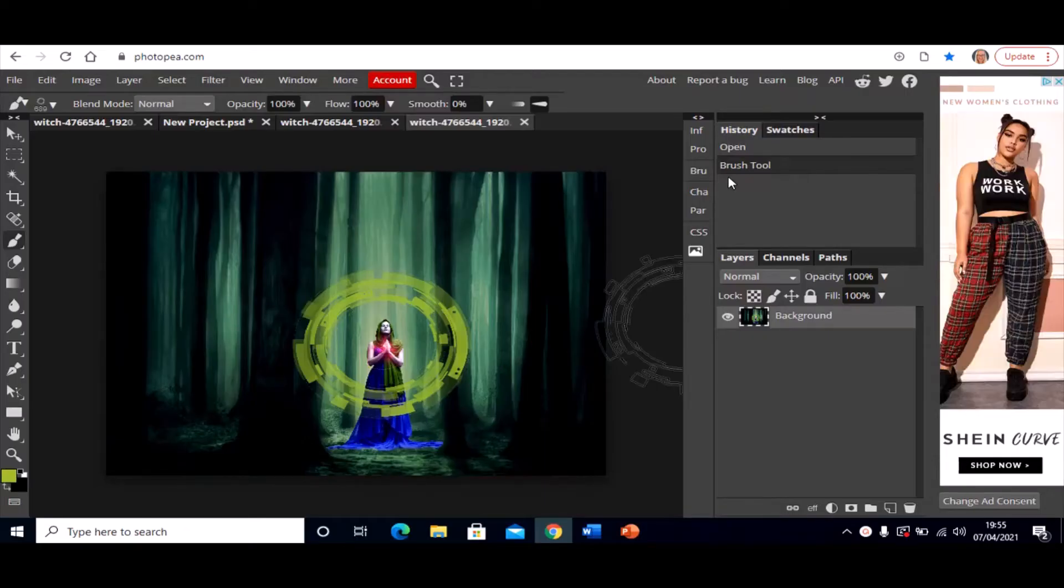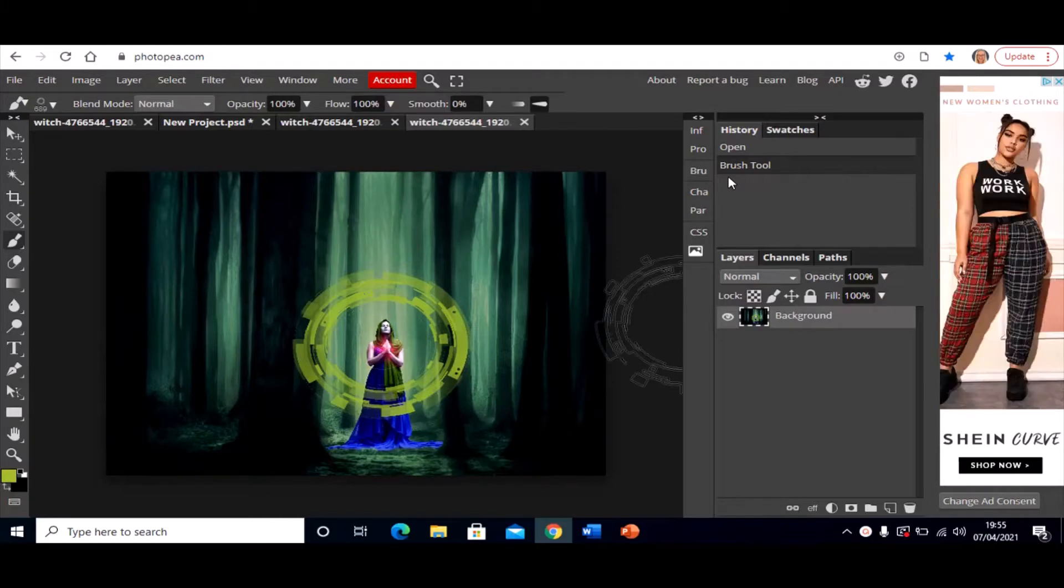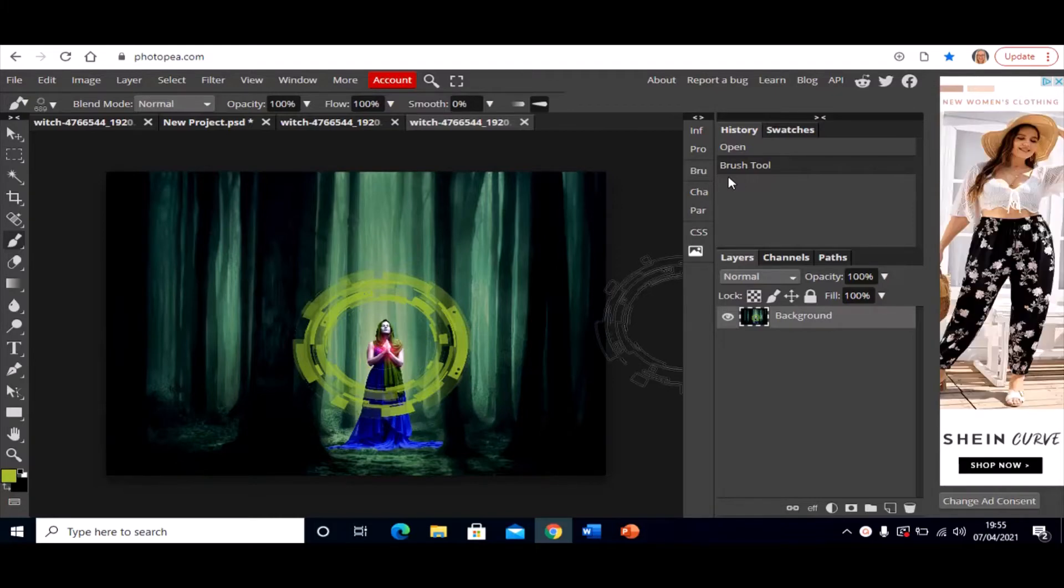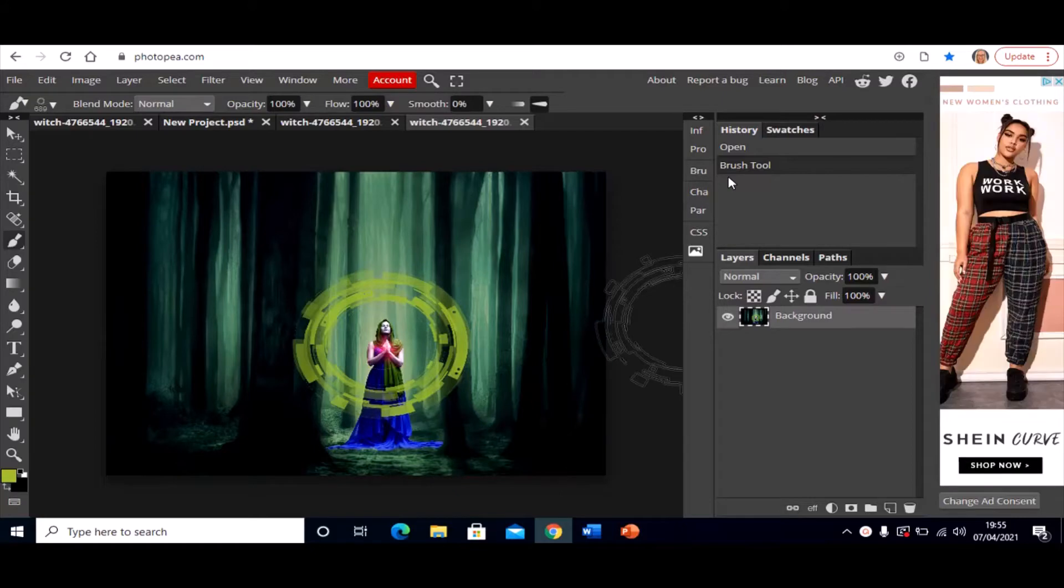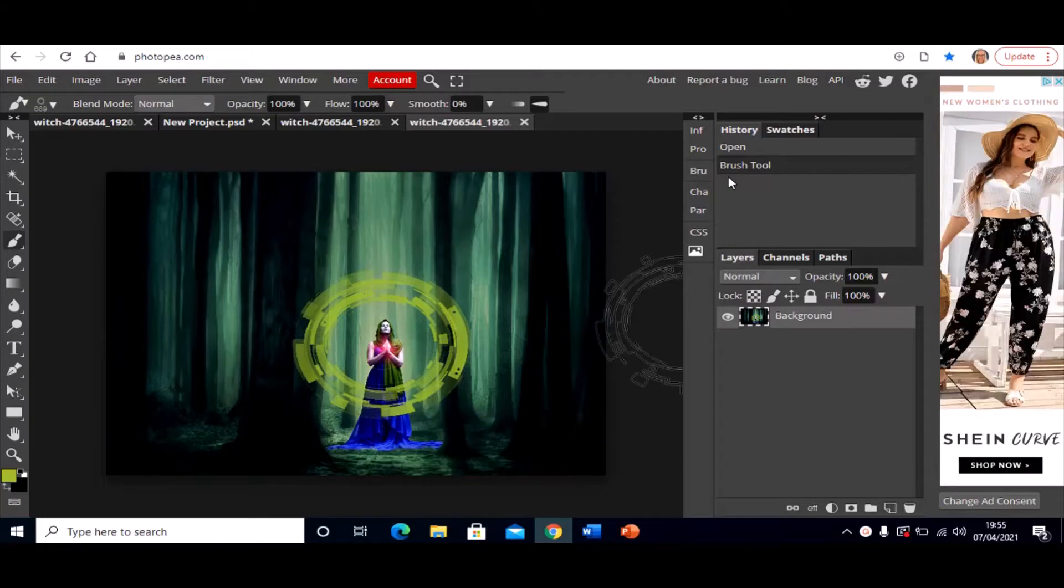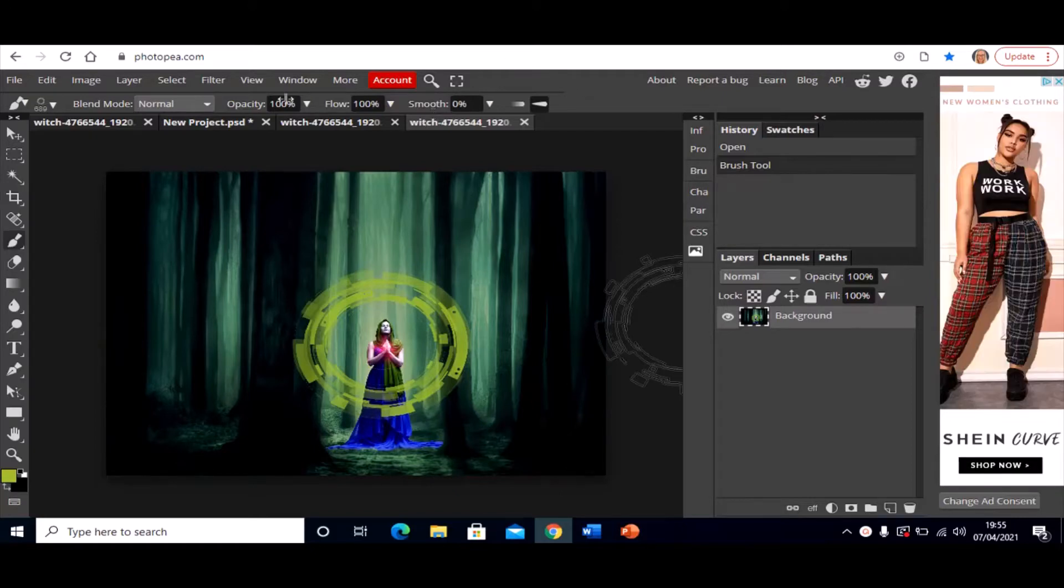Hey everyone! In this video I'm going to show you how you can download and install custom brushes into Photopea to be used in your projects.